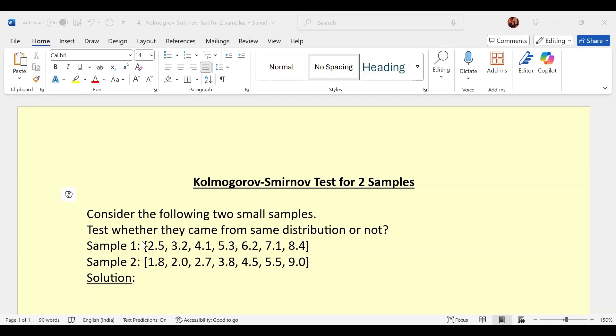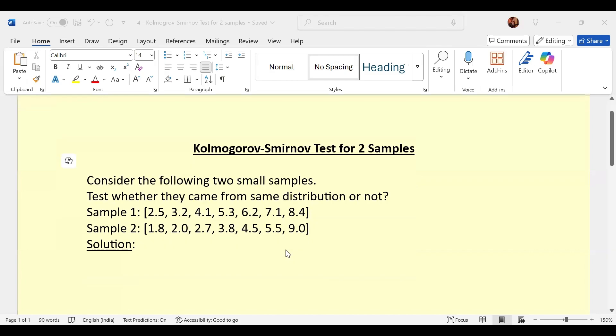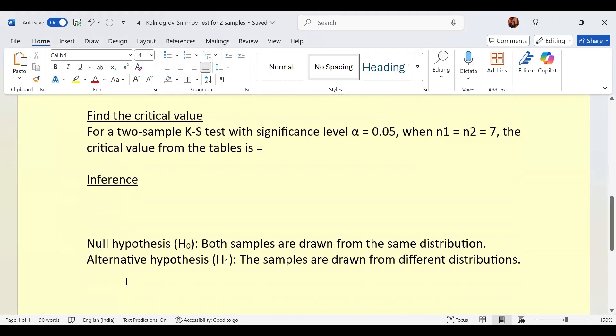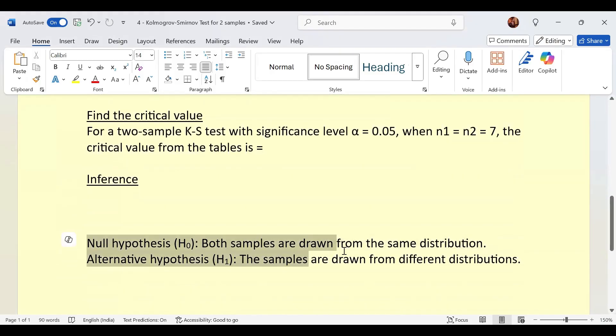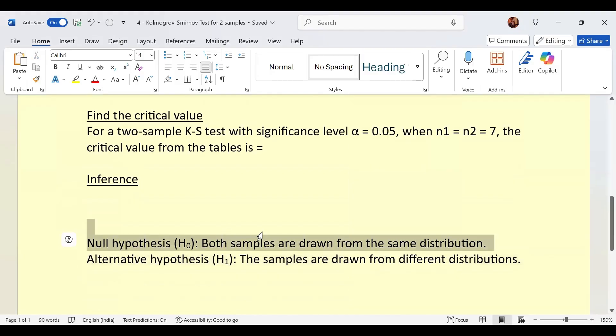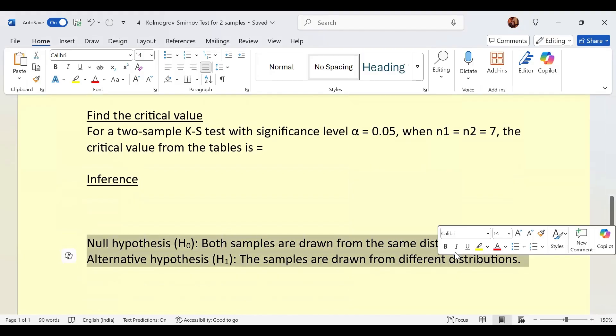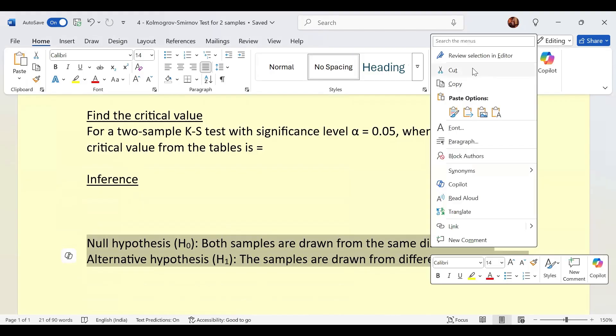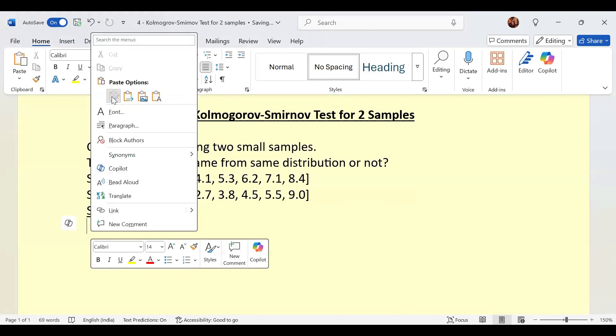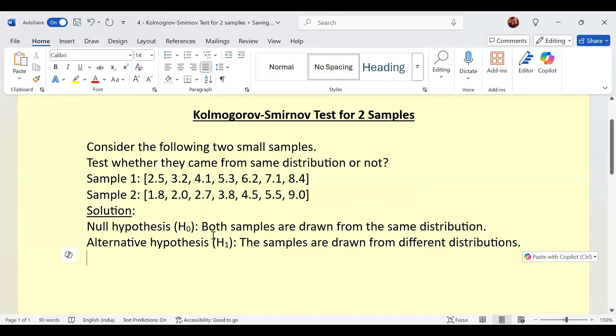We need to test whether they came from the same distribution or not. So primarily, we will define the hypothesis: null hypothesis is both samples are drawn from the same distribution. Alternative: the samples are drawn from different distributions.